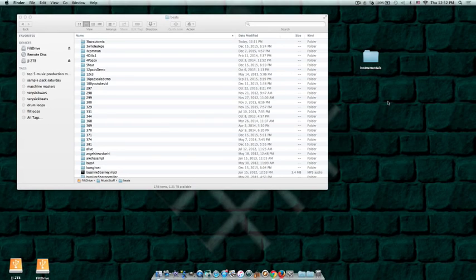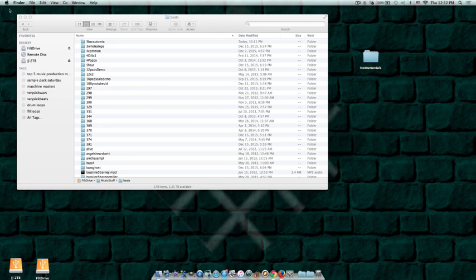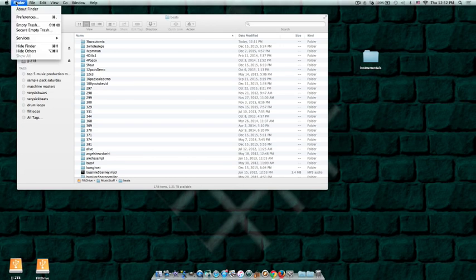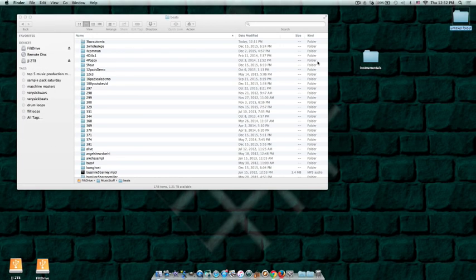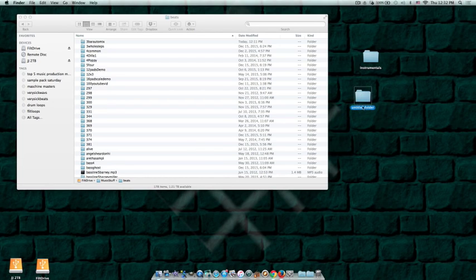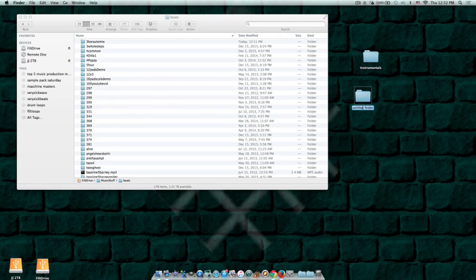Now you might also do sessions where you record artists, so let's also do another folder and call that one artists.